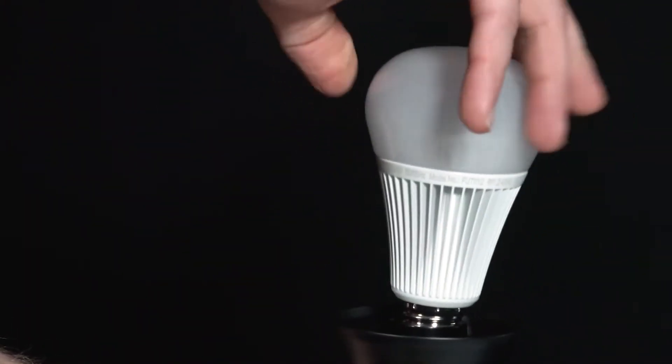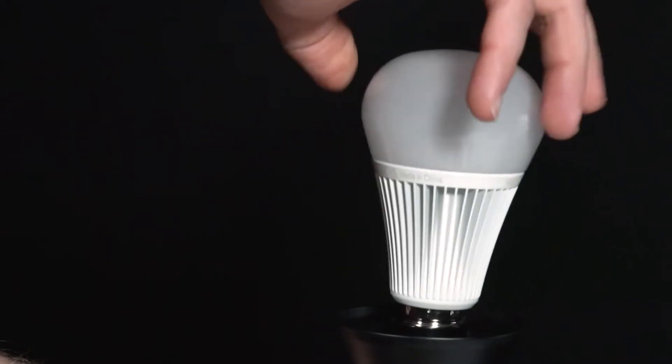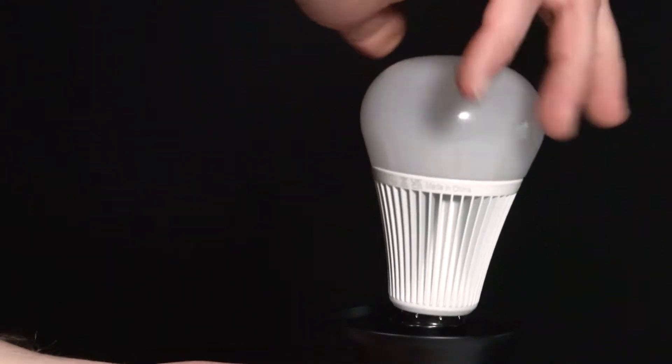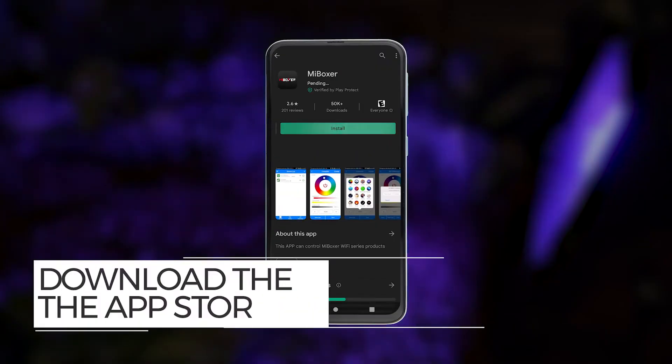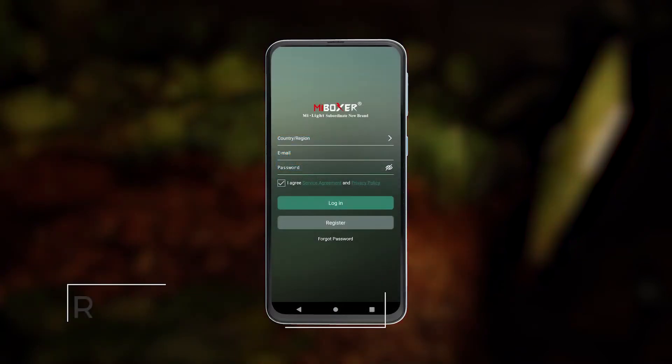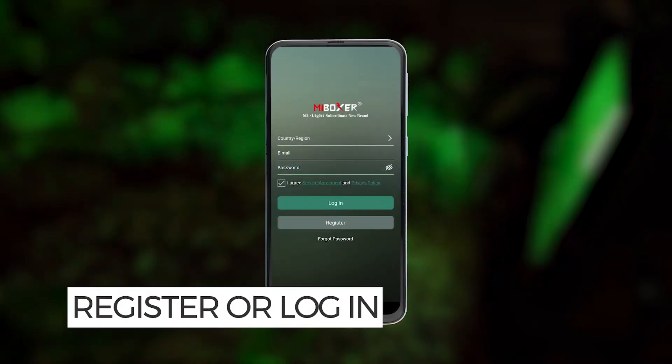For the device you would like to connect to — in this example we'll be using one of the myBoxer LED bulbs — download the myBoxer app from the App Store or Google Play, then open it and login or register an account.